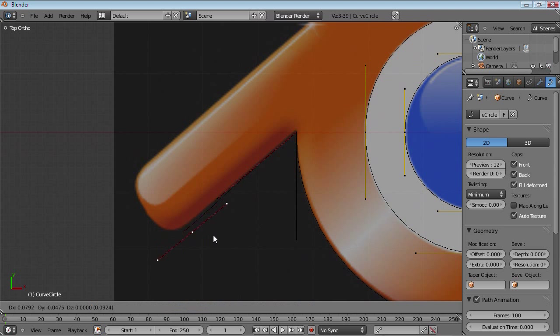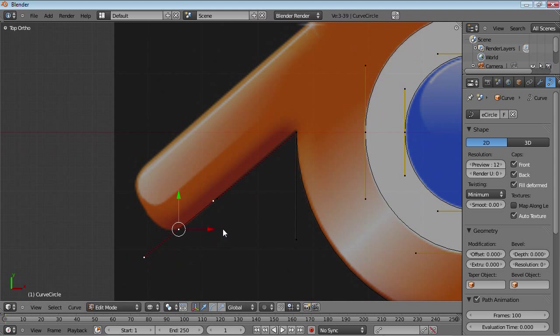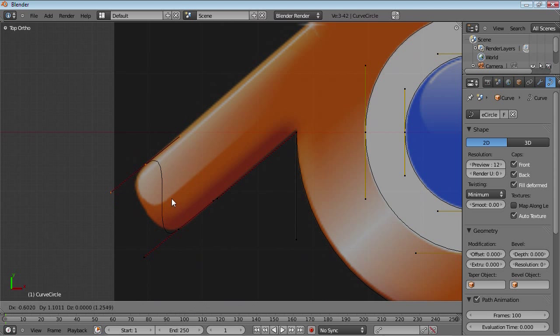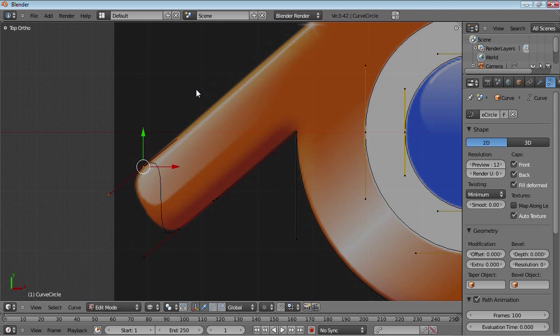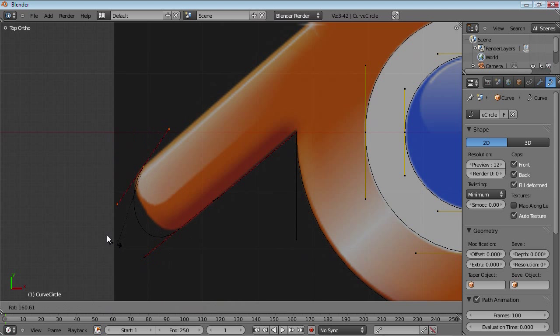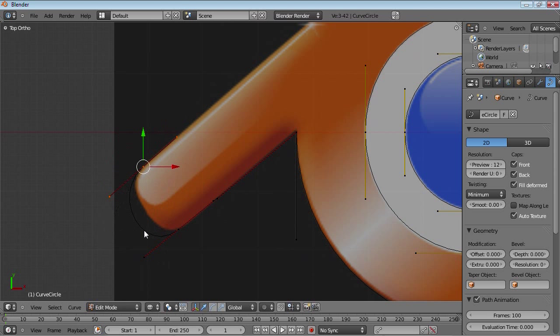And let's just continue extruding these and maybe bring one on the other side and rotate it around so that it matches. And maybe subdivide this. The microphone is a bit too close to my face.